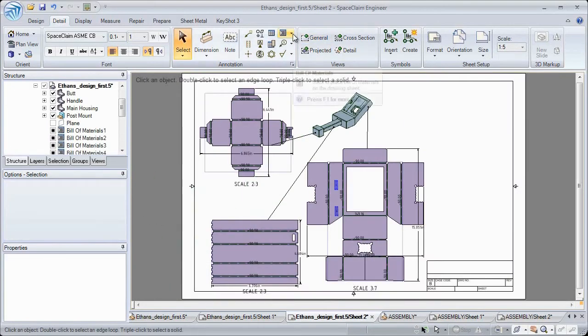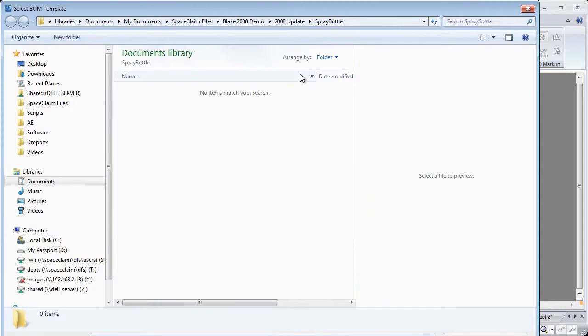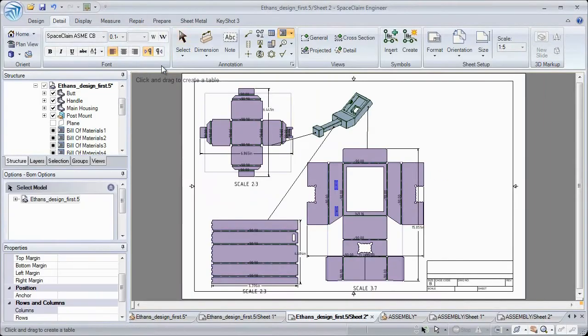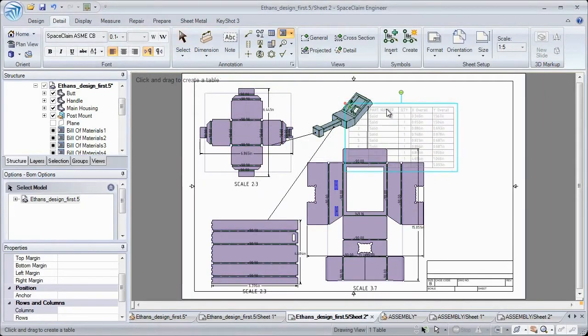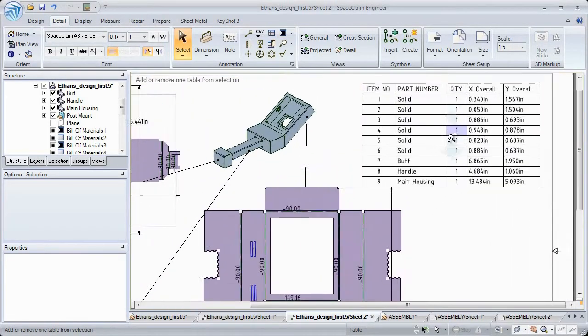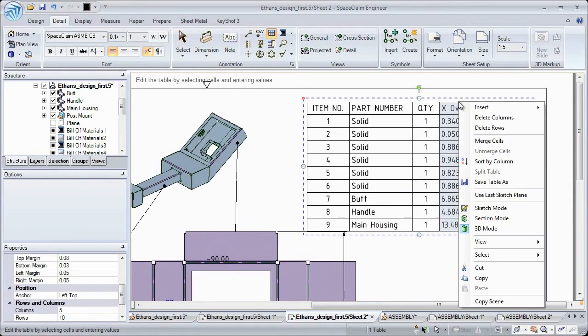You can now reference bill of material templates in SpaceClaim 2012 and insert them in your drawing at any time. After inserting the bill of material, we now give you the freedom to sort values by any column.